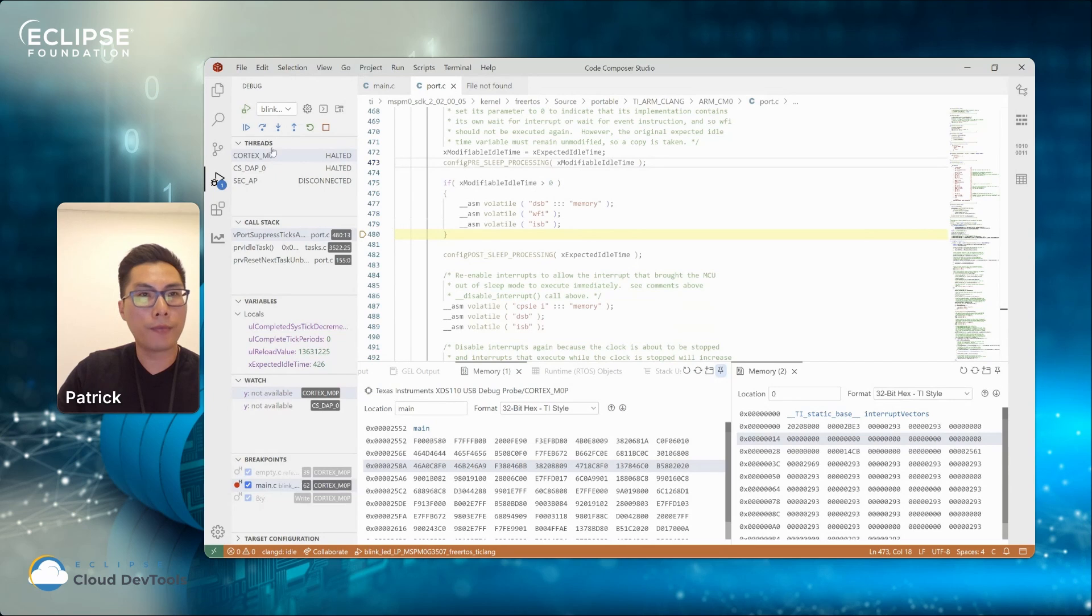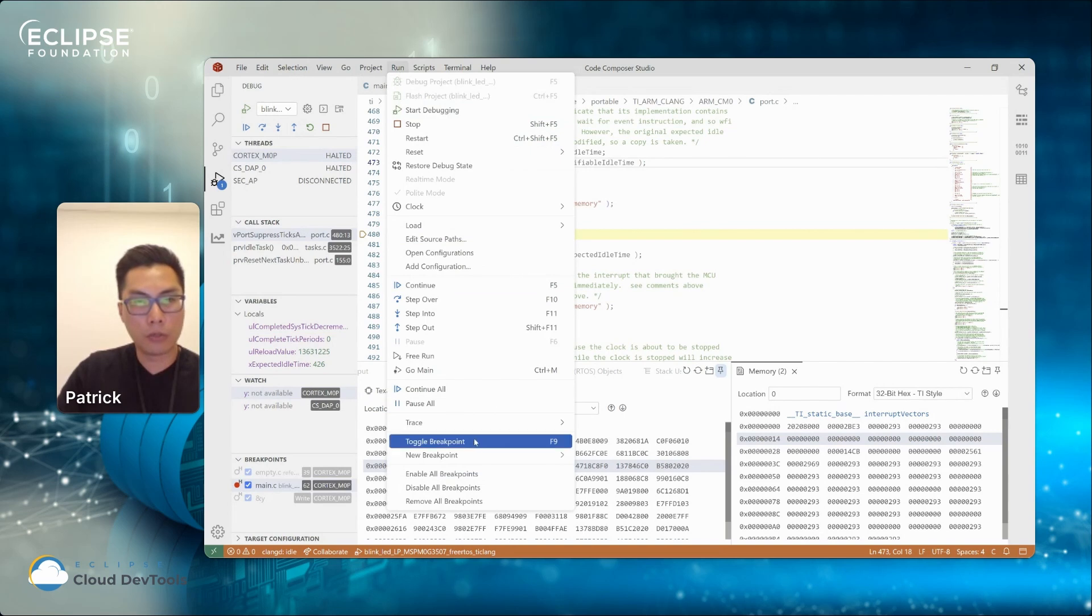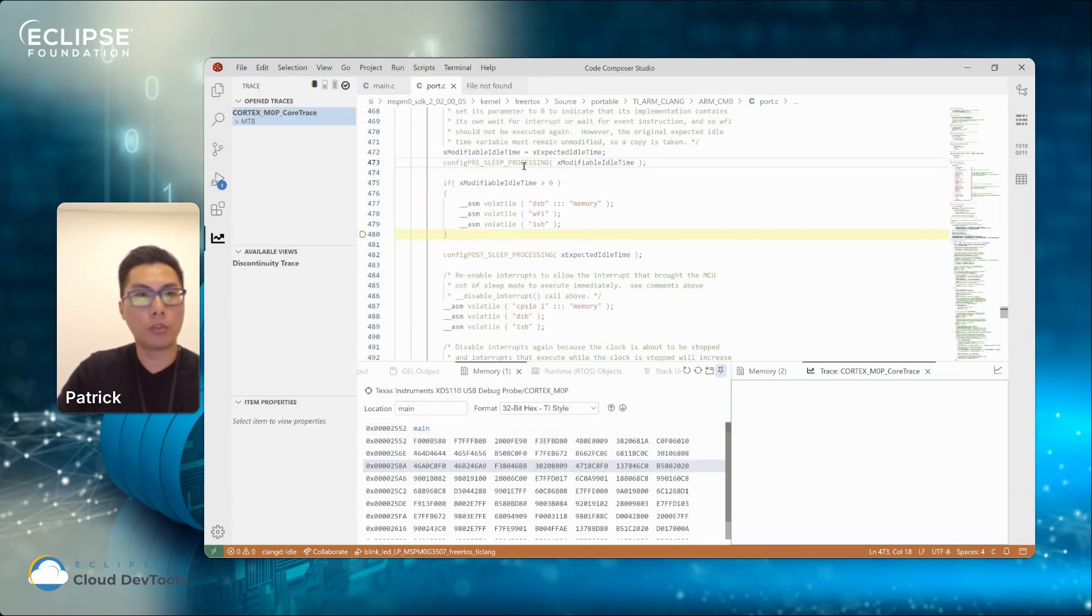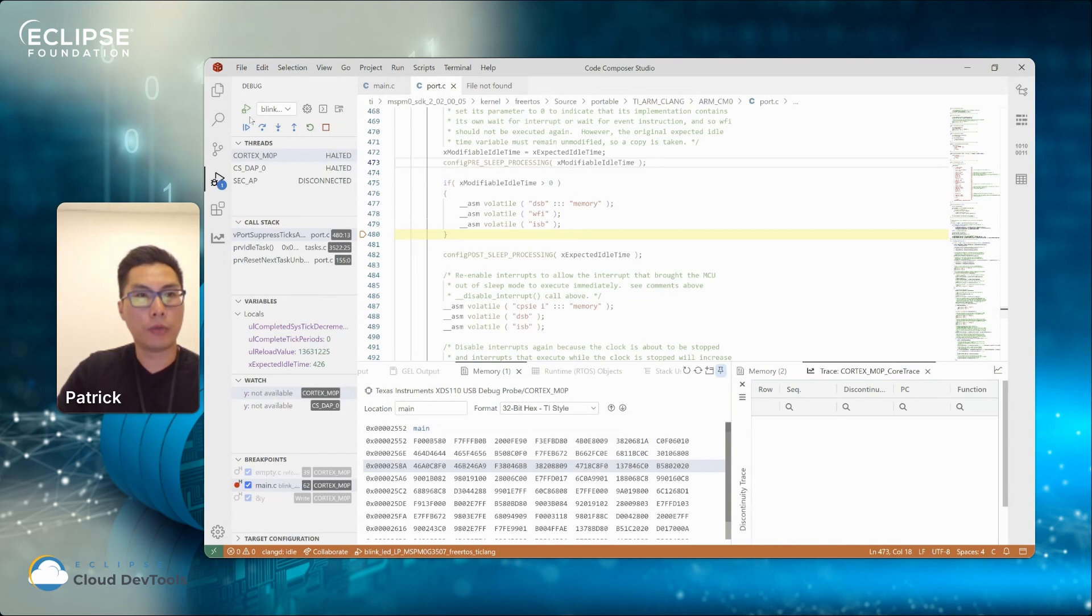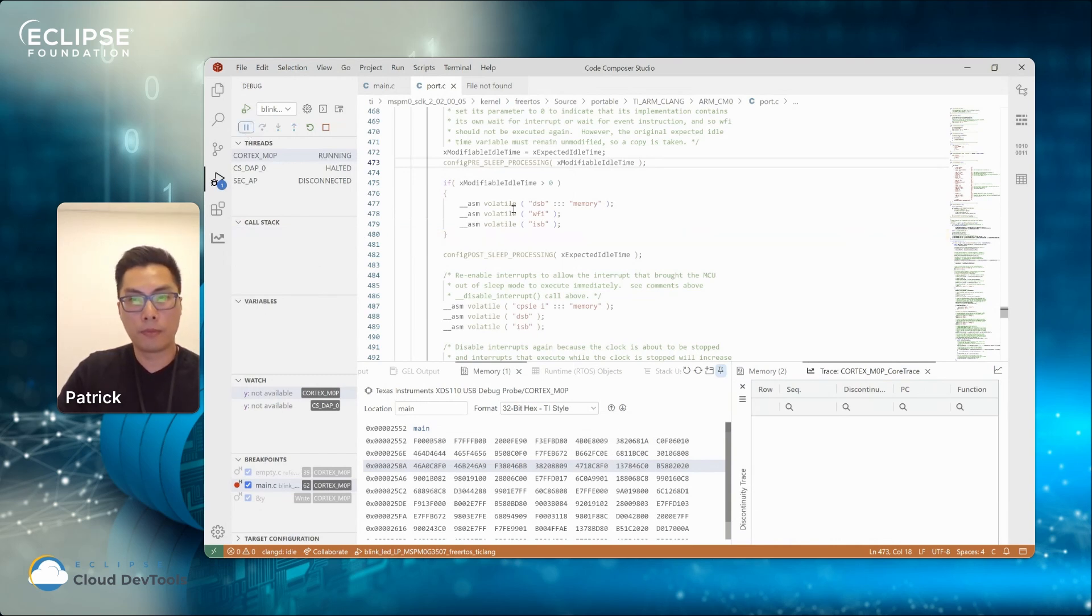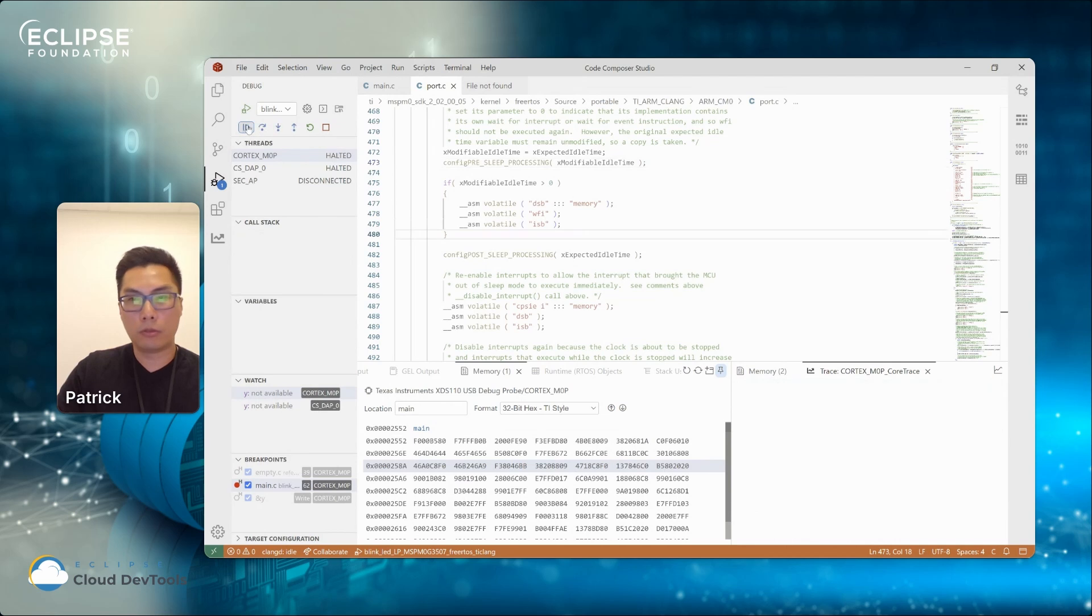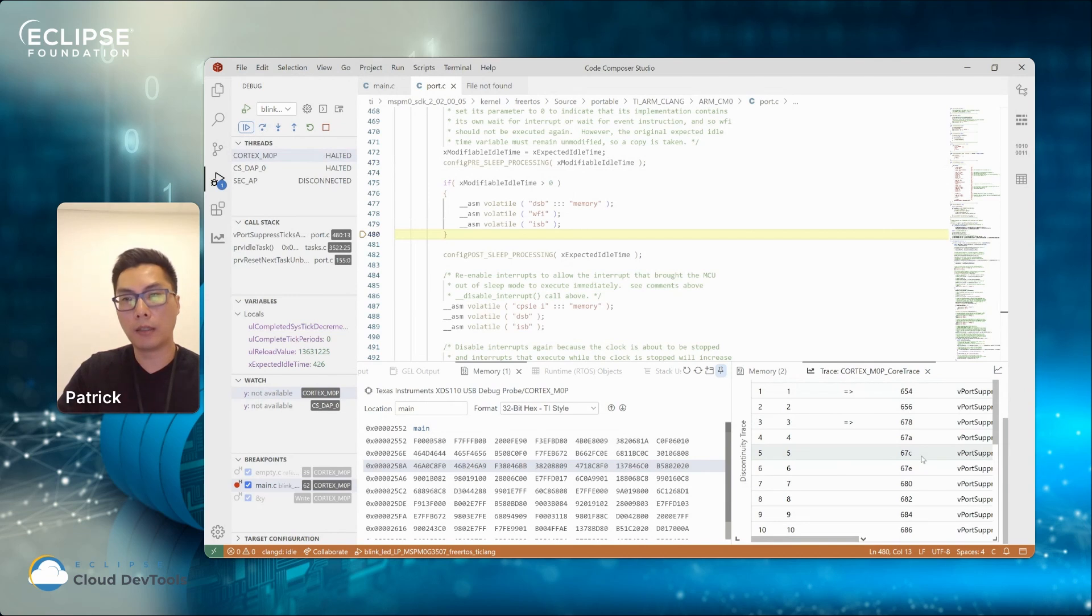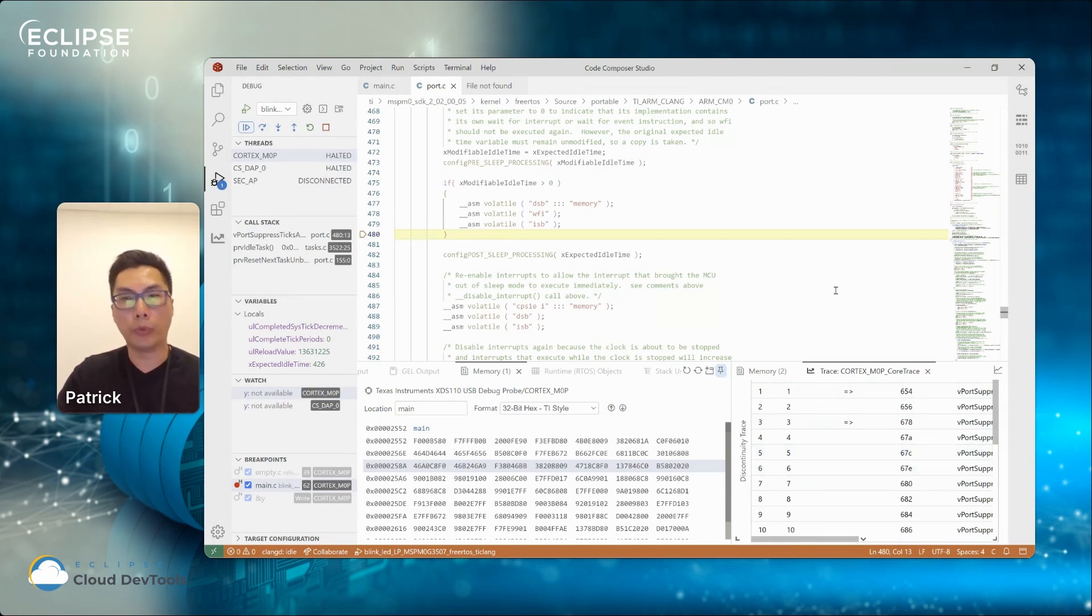So I'll keep going for another few minutes to demonstrate what other things we have. We do have a trace as well. So for this debug, for this core, you can enable trace. So we have a core trace and energy trace. Once I enable this option, and then I run the program. And let it run for a bit and then halt. I'll stop the debug session or pause the debug session. And I should be able to collect some trace data based on the execution point.